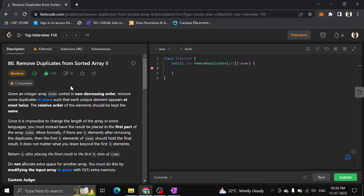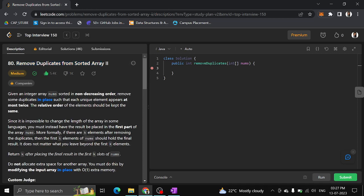The relative order of the elements should be kept the same. In the previous question we solved the easier part of Remove Duplicates, where each unique element should appear only once. But here they say at most twice.